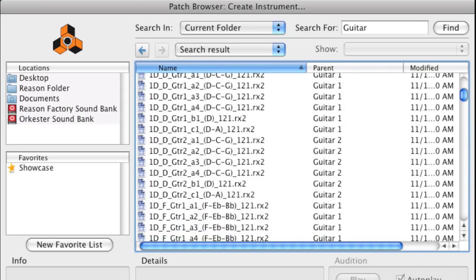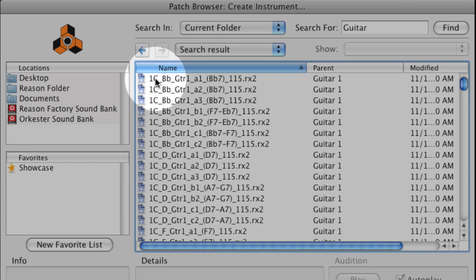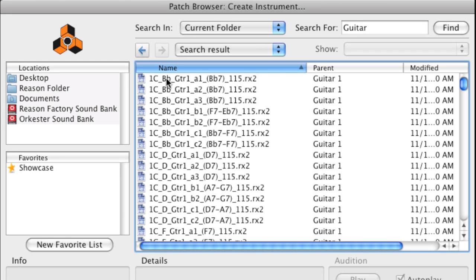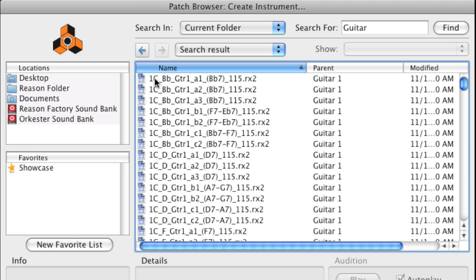As you can see, the loops begin with a number and letter. These indicate which groove folder and category folder the loop belongs to. For example, this guitar loop begins with 1C, which means it's from the Groove 1 folder in the Cincinnati category.